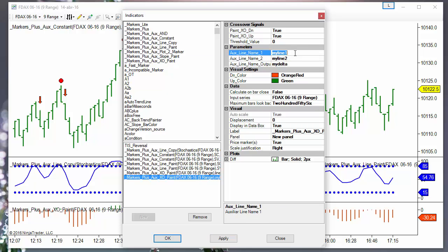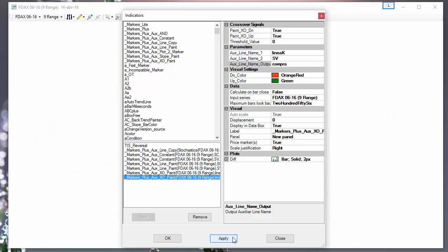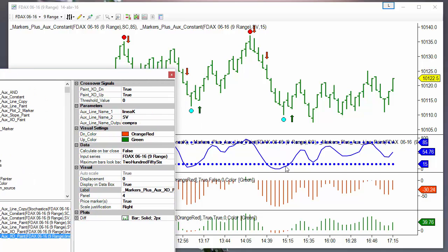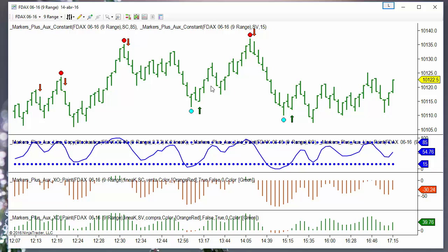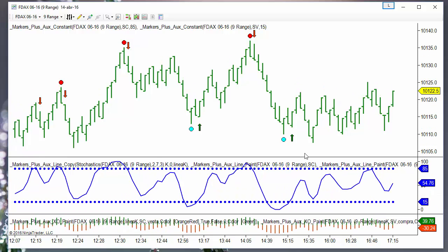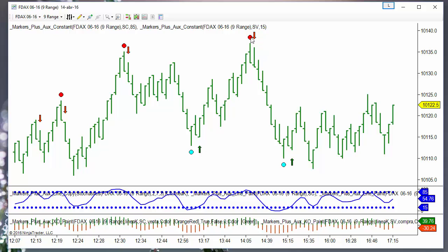Now we need to do the same with the crosses of the K line against the oversold. We use again the crossover indicator between the K line and the oversold level — sb or Sobreventa — and assign a name, for example "compra" or "buy" in English. We get another histogram. The green arrow is the crossover to the upside; the red arrow is the crossover to the downside — we are not interested in that one, so we remove it. Now we get crosses to the upside from the oversold and crosses to the downside from the overbought. To save space we can put both histograms together, and we are done — ready to trade the signals.